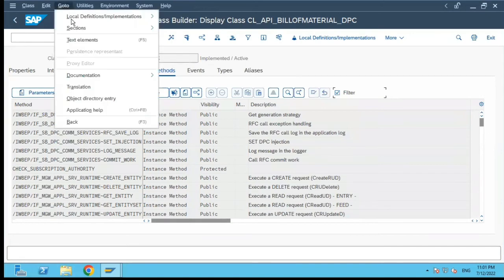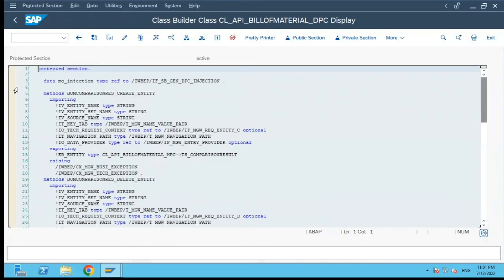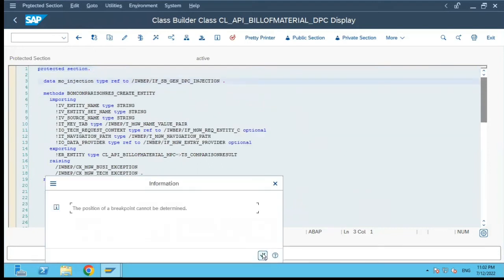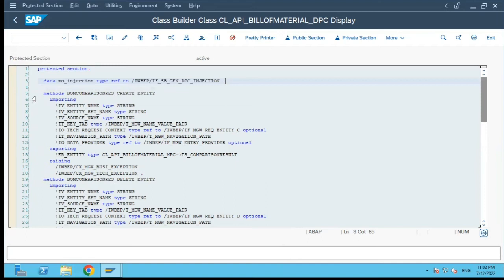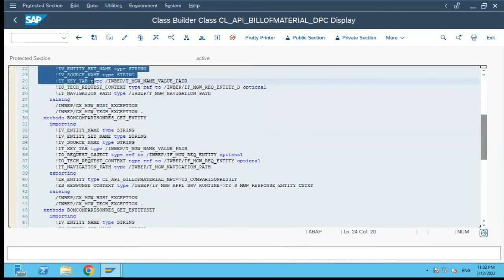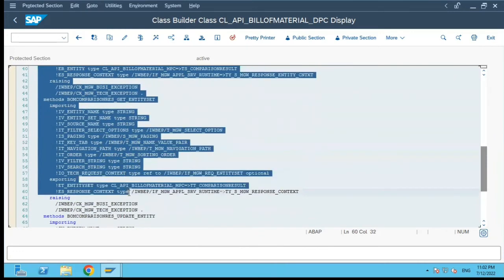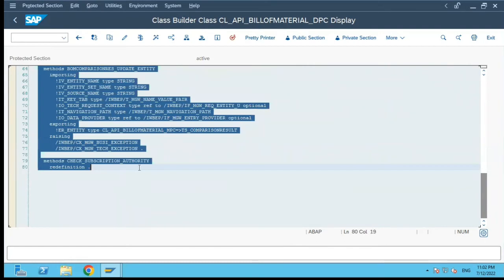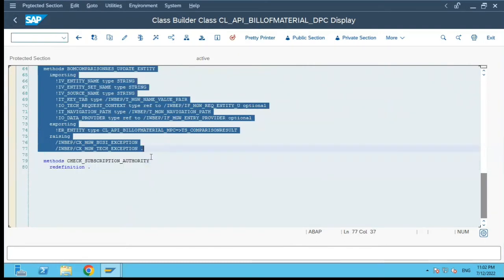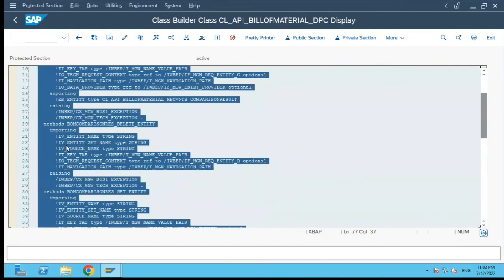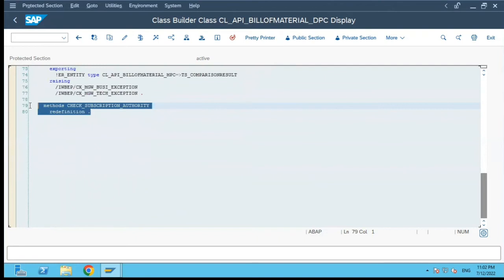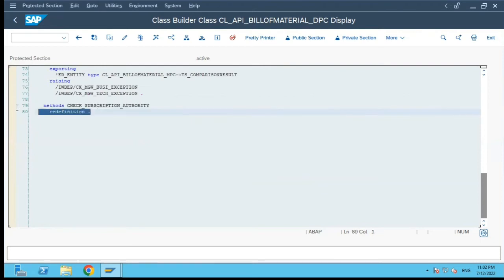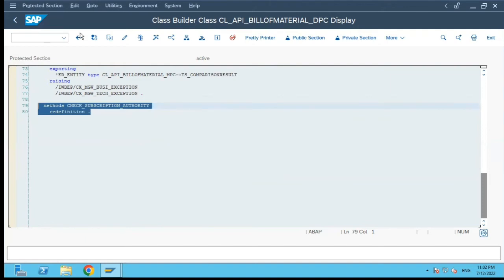Next, we will go to the protected section. So if you see here, this is the attribute which has been declared as protected and it comes in the protected section. Then you have methods which are specific to the class, and the method definition, importing parameters, exporting parameters — everything defined there comes here with its interface definition. The sixth method which we had seen redefined is the 'check subscription authority' method, and because it is a protected method, the redefinition statement has come in the protected section.